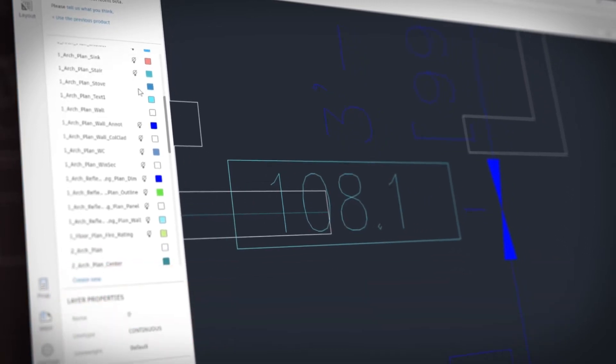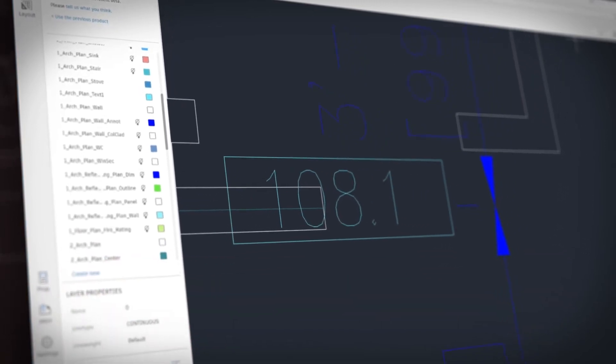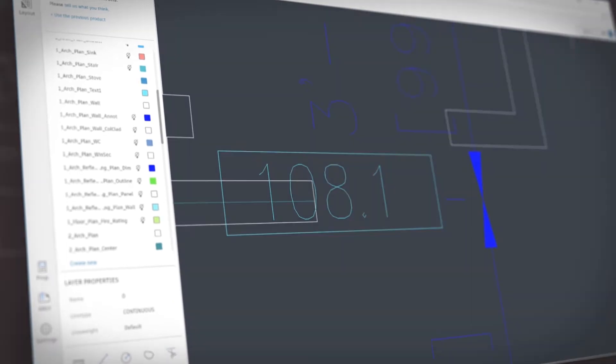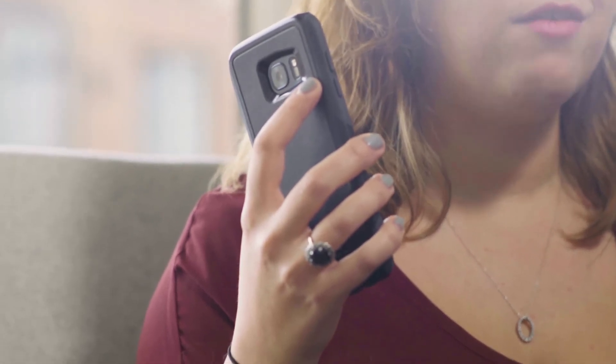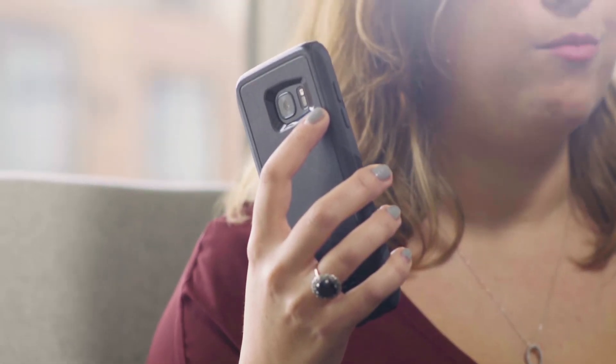It's easier than ever to share DWGs with your colleagues and clients. All the work that you do in the AutoCAD web app is accessible when you switch devices, so you can pick up where you left off when you work from home or on the road. The AutoCAD web application is available to all subscribers of AutoCAD 2019 and AutoCAD LT 2019.